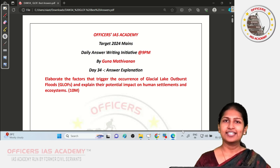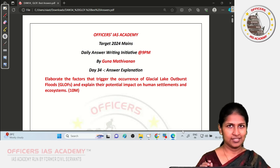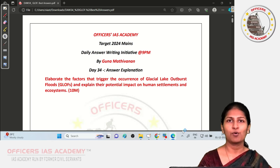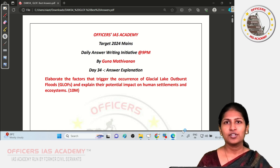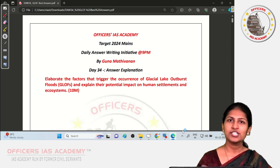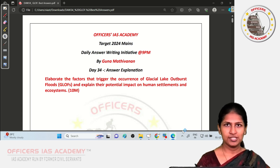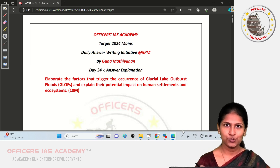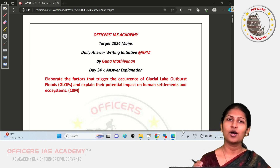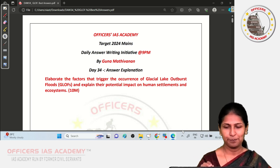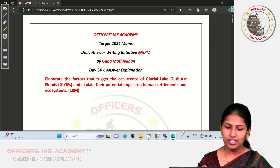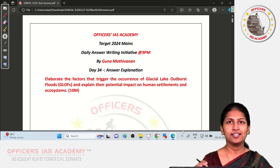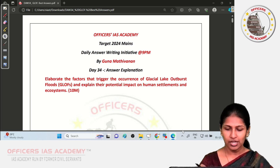Welcome to the daily answer writing initiative at 9pm. This is Mohana Priya from Officers IAS Academy. For aspirants watching this video for the first time, kindly watch the first video in this series to know how to participate in this program. Today we are here to discuss the answer for the Day 34 question.